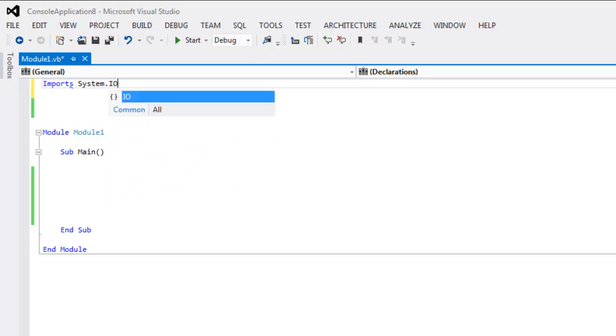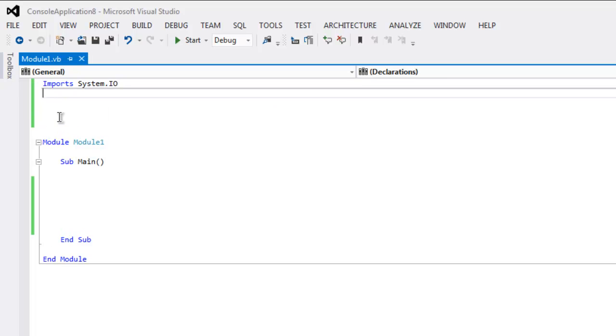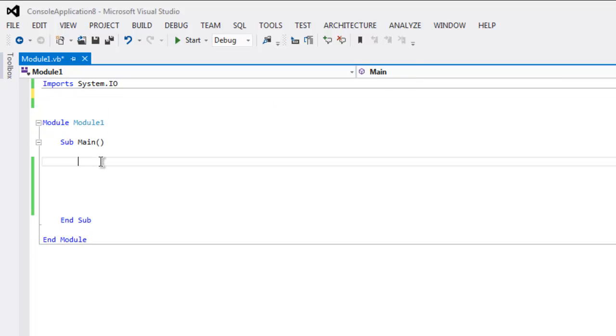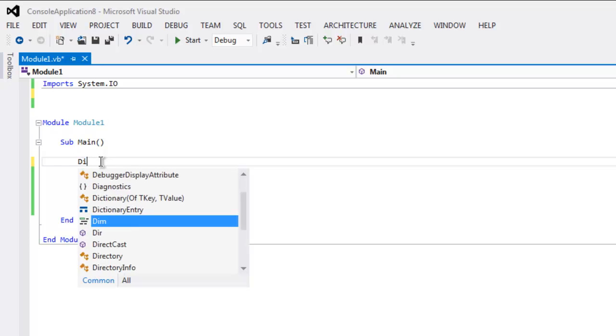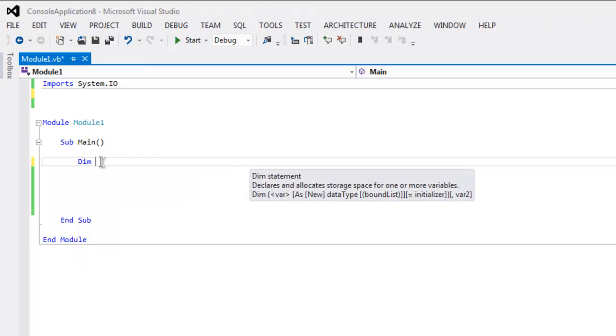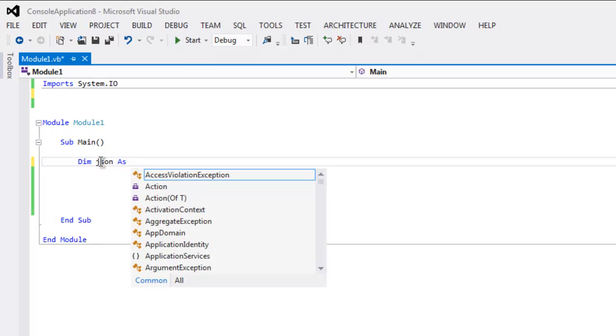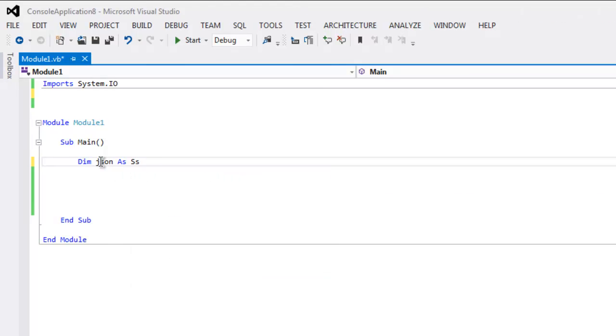Okay, now inside main subroutine type in Dim json as String equals to file.ReadAllText.